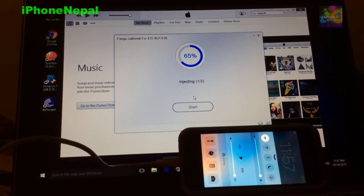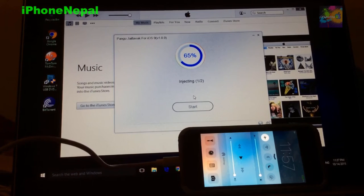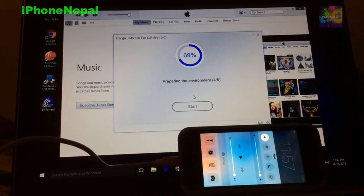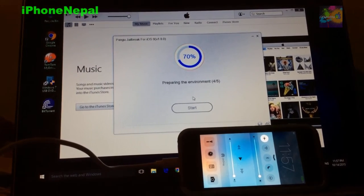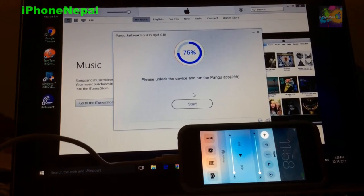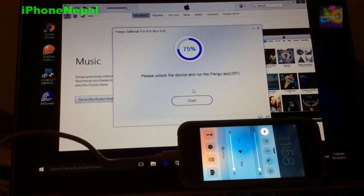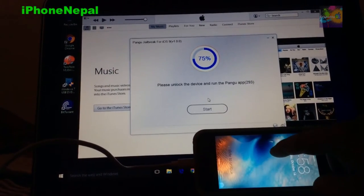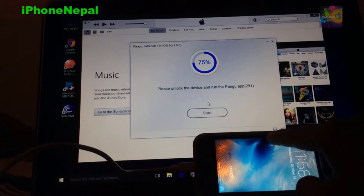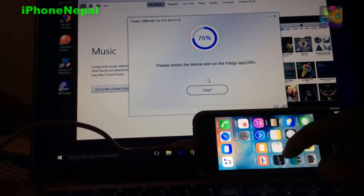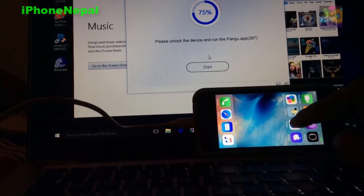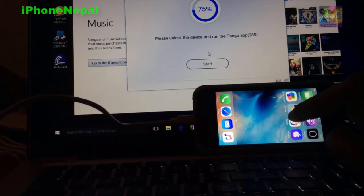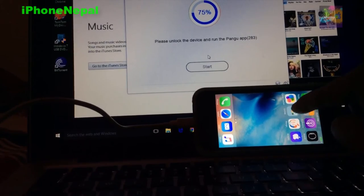Okay, I just did it, so it's just injecting one of two. You just have to guys follow the steps. Now it says please unlock the device and run the Pangu app. So you're going to see the Pangu app right here. You see Pangu? So this is the app you have to run. Sorry about the landscape.